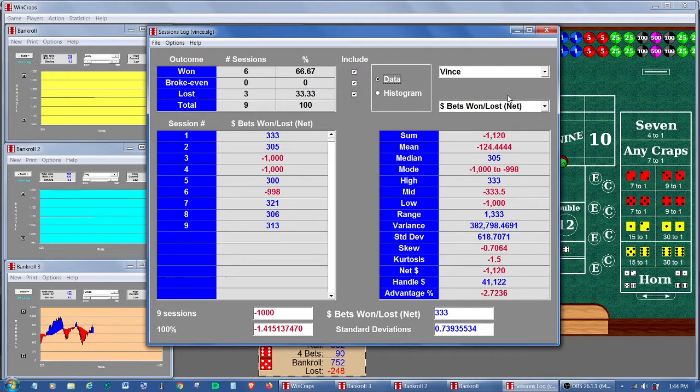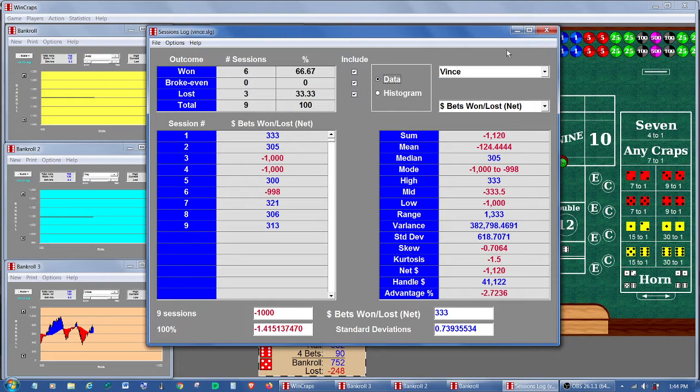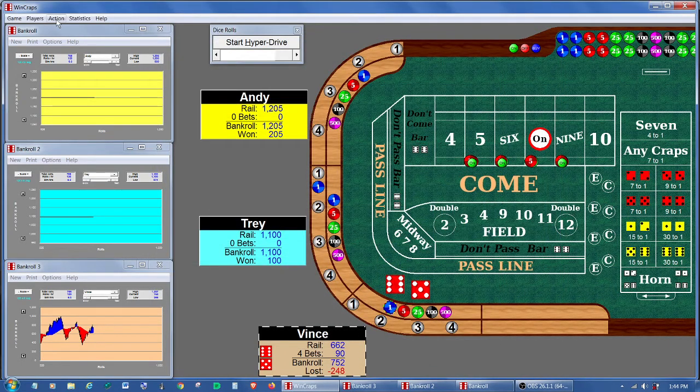But what if you wanted to have the roll data for each player, and yet you still wanted to play them simultaneously? Is there anything we can do for that? Well, yes, there is. Let's go back to the autobetting.